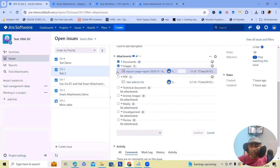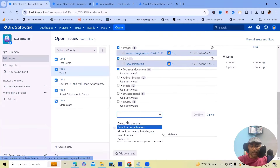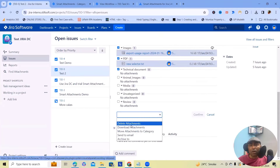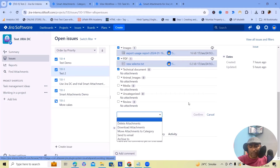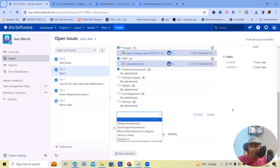We can also perform bulk operations. Once you click on bulk operations and select all those fields, these are the available bulk operations: you can delete attachments, download attachments in bulk, move attachments from one category to another, send email, and use the archive tool.